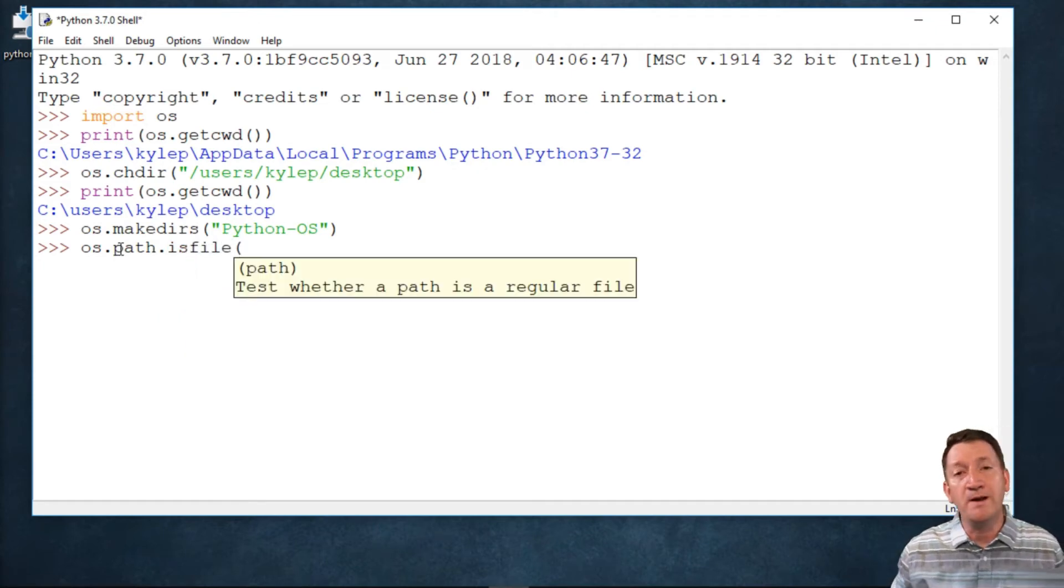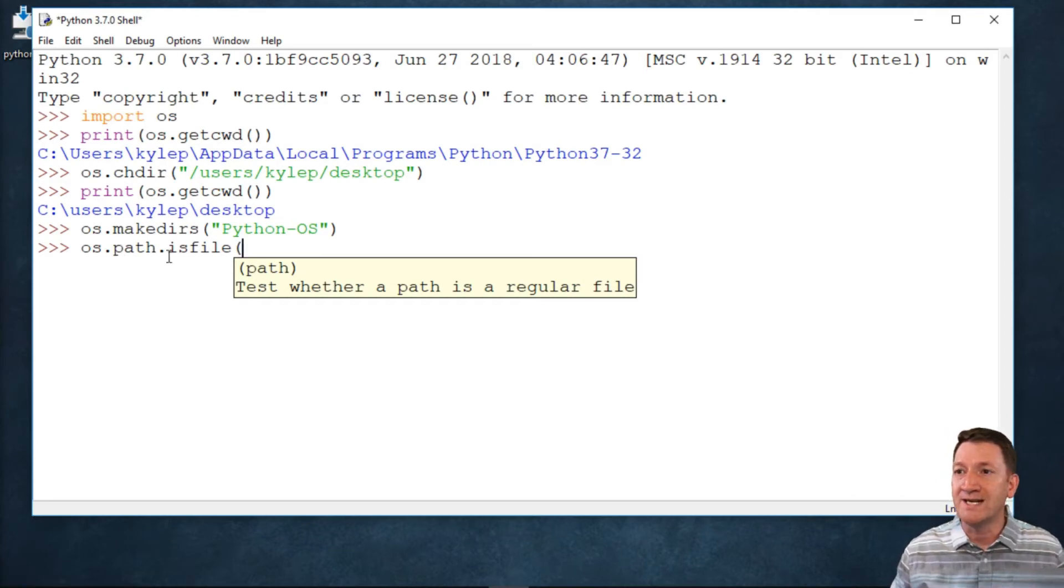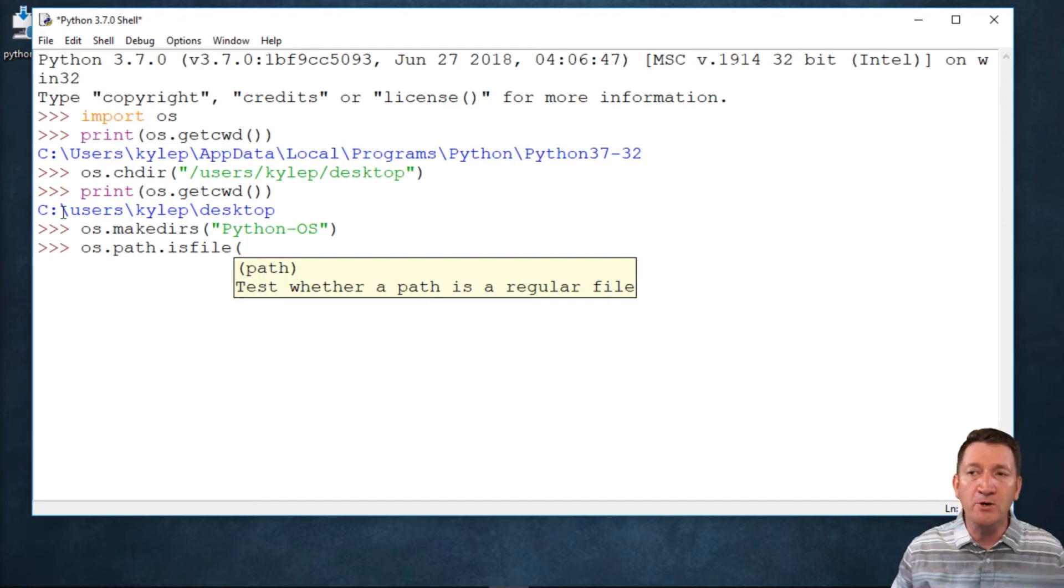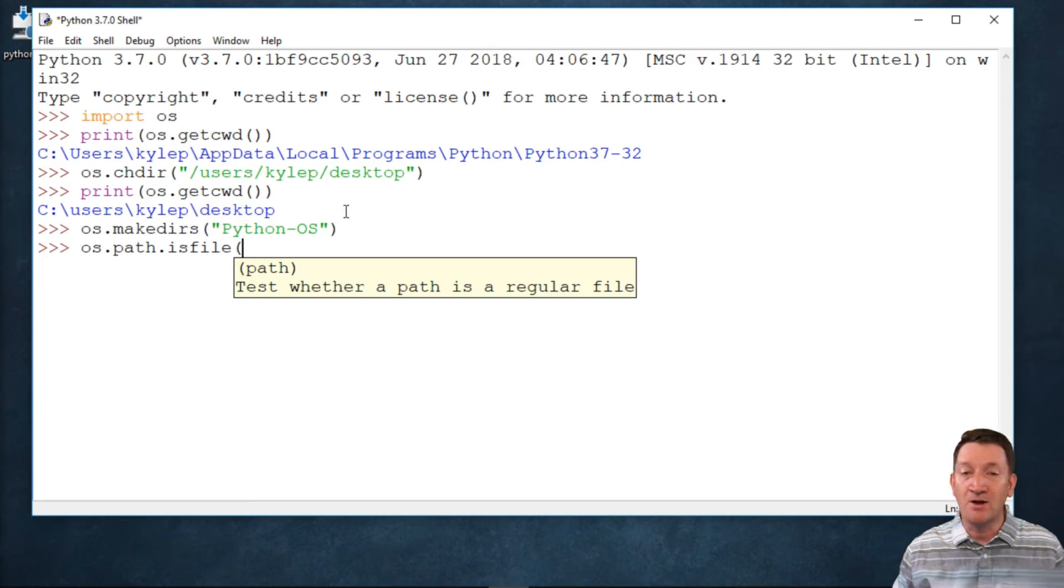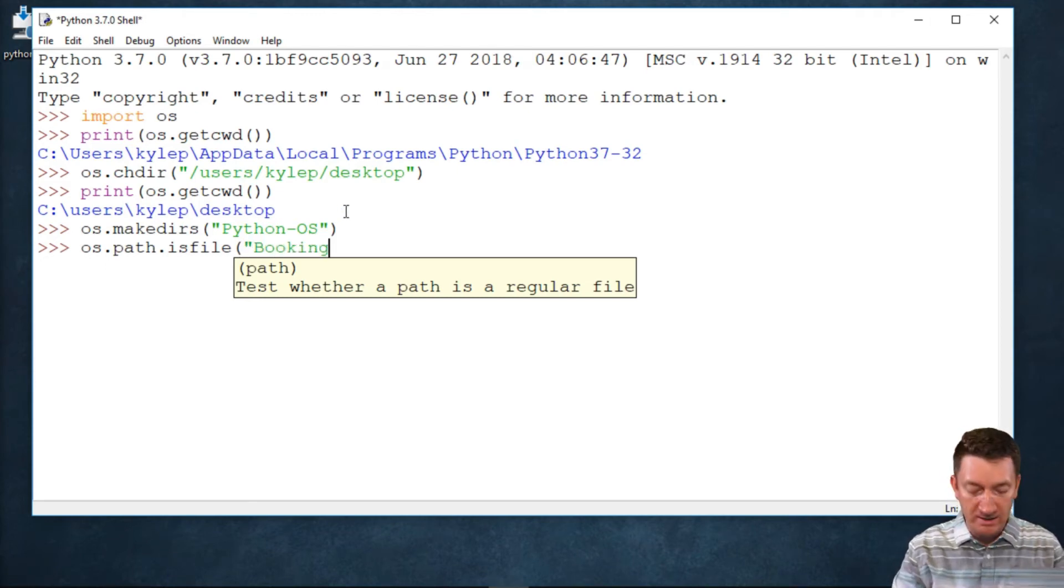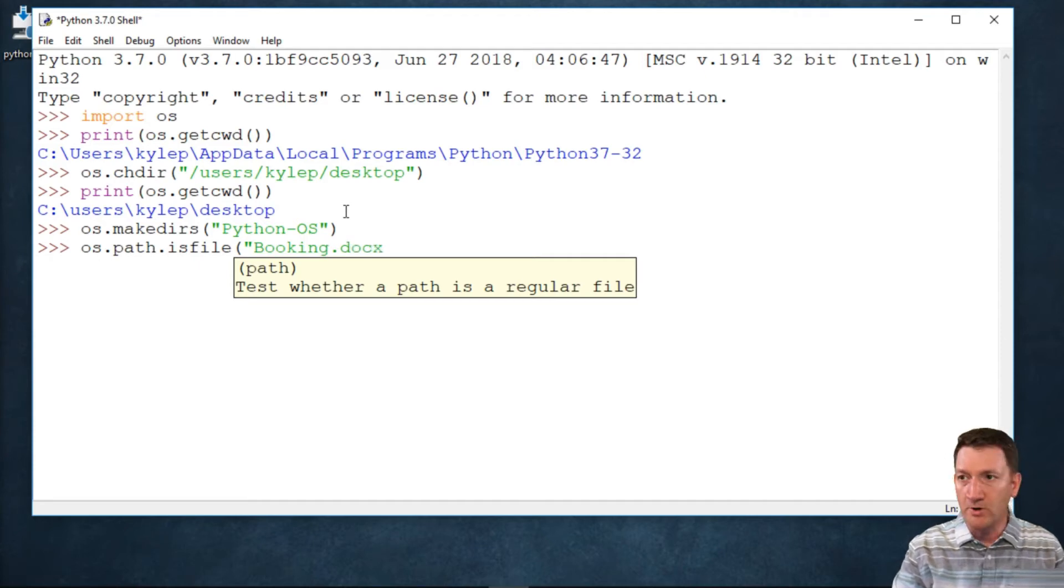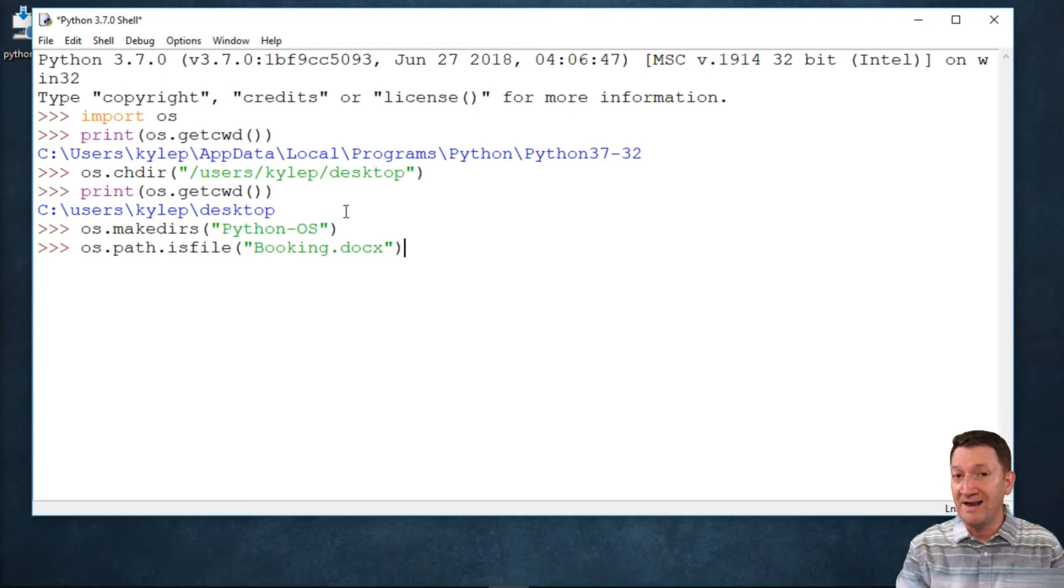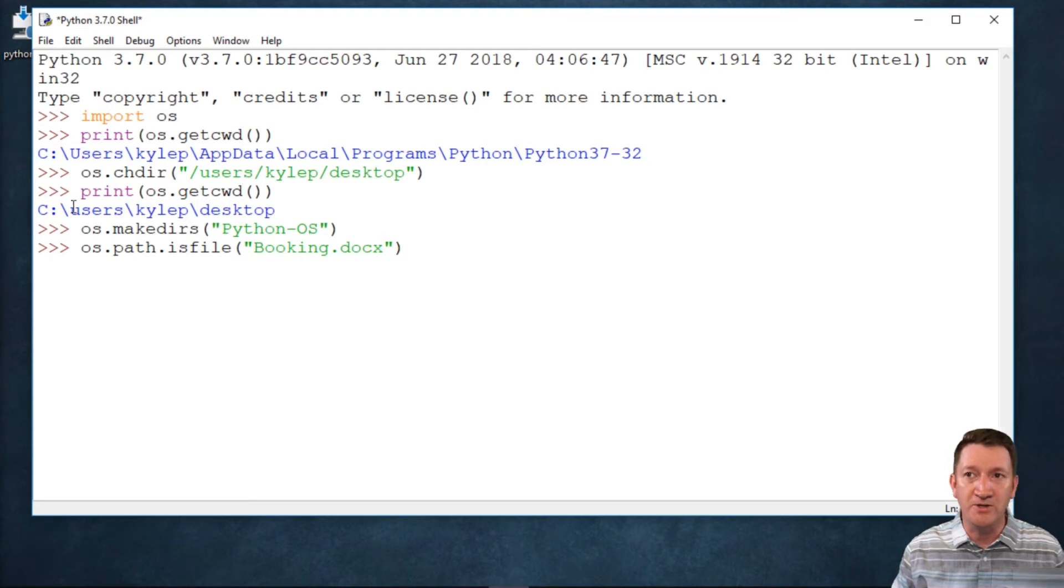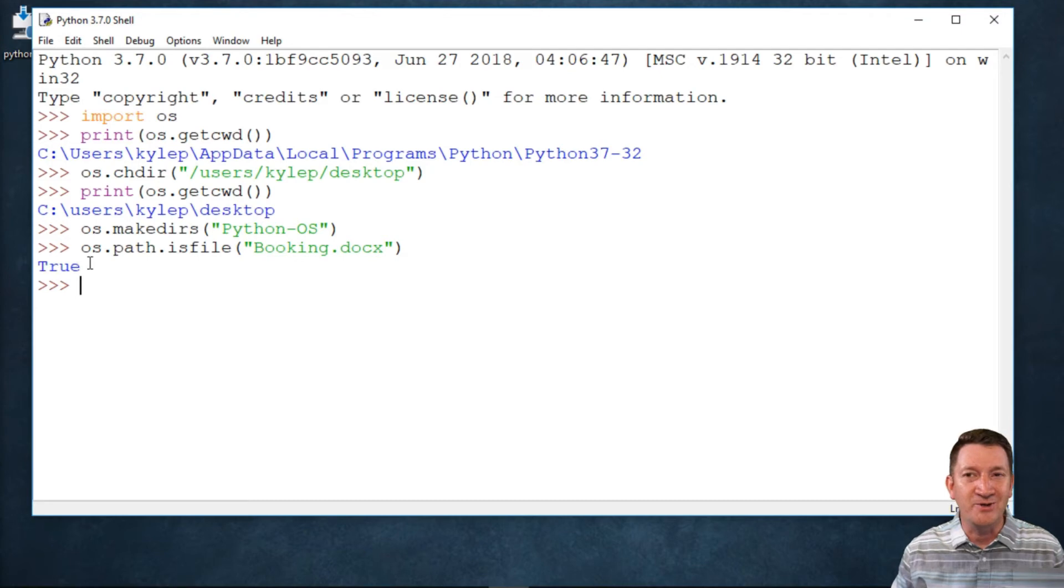Now I want to know if a specific file exists. You'll notice that it's asking for a path. Well, remember, my current working directory is my desktop. So I'm just going to give it the file. I want to know if booking.docx, the Word document, is there. Right now, if I hit my enter key, the isFile function is going to take that value and search my current directory to see if it's there. I'm going to hit my enter key, and it returns true.